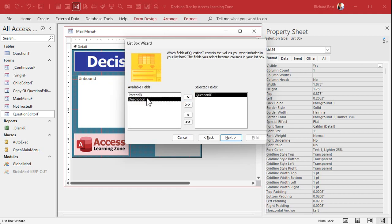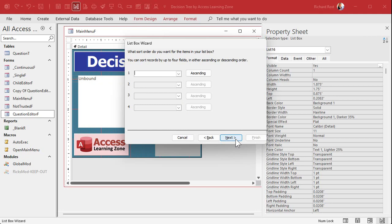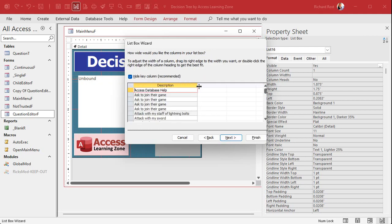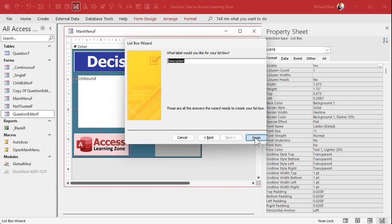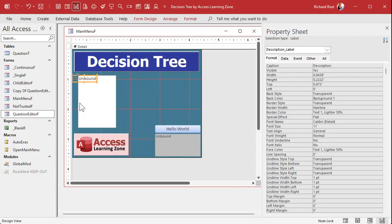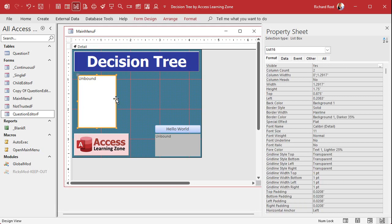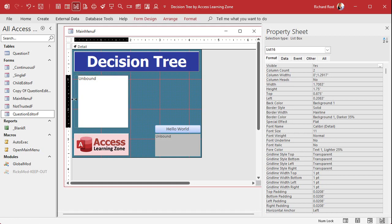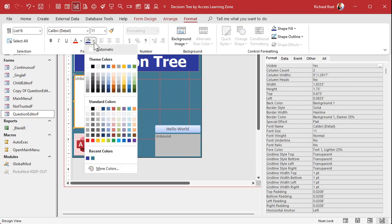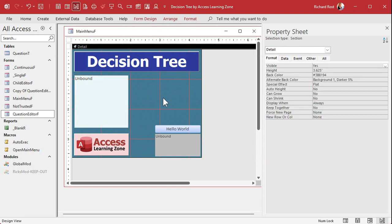I'm going to bring in the question ID and the description. We don't need the parent ID in the list box display itself. Sort by description — if you want a custom sort order, just add a custom sort order field and sort by that. Make the list box a bit bigger to match the other controls, give it a touch of color — I prefer these standard colors over theme colors. Give it a name; the wizard calls it 'List 16,' but let's call it 'question list.' That should really be a step in the wizard.